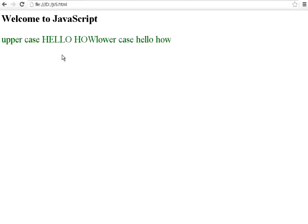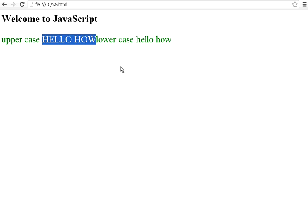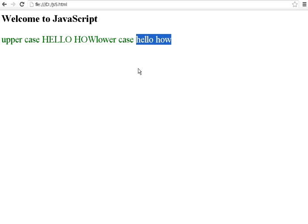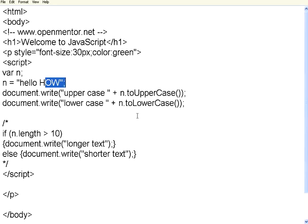Let us refresh this one. Hello how, this is the upper case. Now it has completely converted to lower case. Hello how. So if you want to convert the characters to upper case and lower case, use these two functions, toUpperCase and toLowerCase.